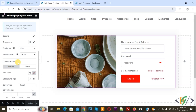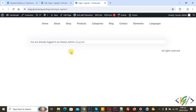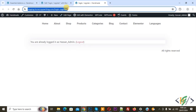You can do styling according to requirement. Now go to the page and refresh it. You see 'You are already logged in as asanadmin'. Open this link again in another window or browser.